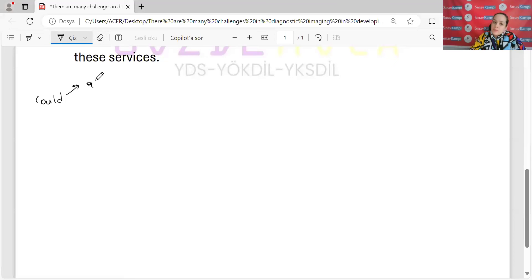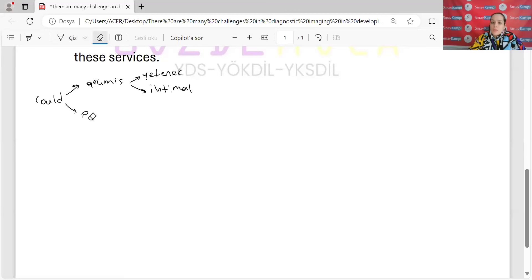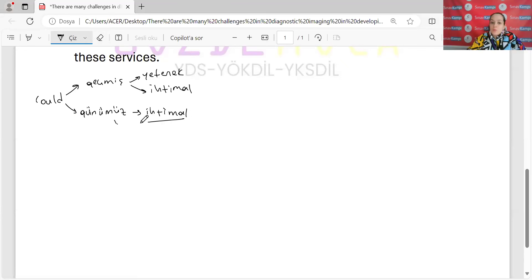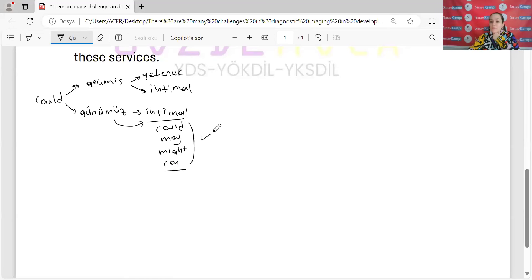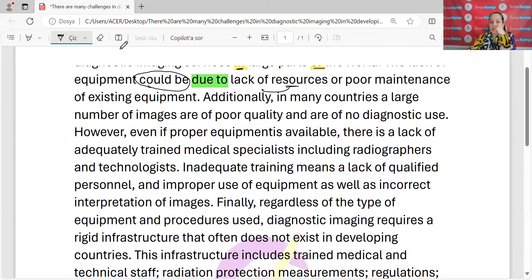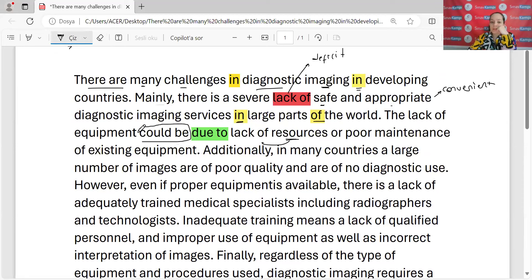Bizim için 'could' modalı — geçmiş anlamda kullanırız, geçmişte yetenek ve geçmişte ihtimal anlamı verir. Ben bir de 'could'u present anlamda, günümüzde kullanırım; bu da ihtimal anlamı verir. Bu ihtimal anlamını 'could', 'may', 'might' ya da 'can' ifadelerinin hepsini kullanabilirim — günümüz ihtimal anlamında hepsi birbirinin yerine kullanılabilir. Buradaki kullandığı hali günümüz ihtimal anlamıdır; çünkü paragrafın geneline bakın, özne-yüklem present.